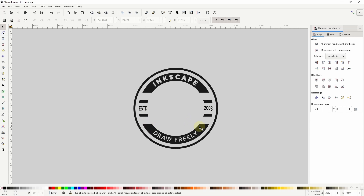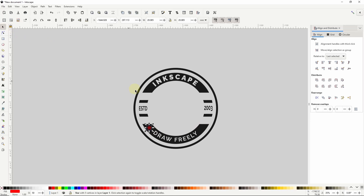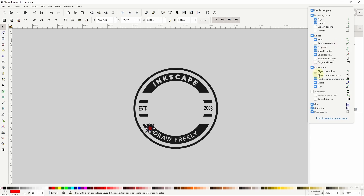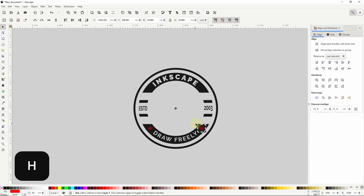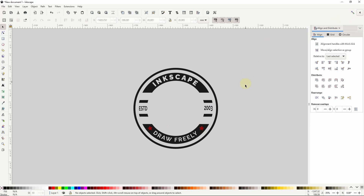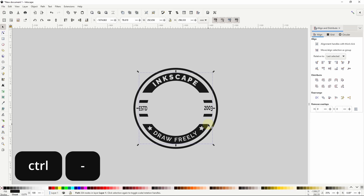I'm also going to cut out some stars near the left and right sides of the bottom text. I'll go to the Stars and Polygons tool and create a small star. To mirror this star to the other side, I'll turn on snapping, click the arrow, choose Advanced Mode, and turn on snapping to object rotation centers. With the Select tool I'll click the star to show rotation handles, grab its rotation center, and bring it to snap to the center of the logo. Then I'll duplicate the star with CTRL-D and press H to mirror it. Now I'll select both stars, press CTRL-plus to union them, hold SHIFT and select the gray path, and do a difference with CTRL-minus.